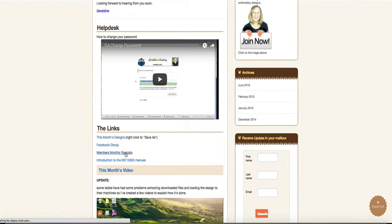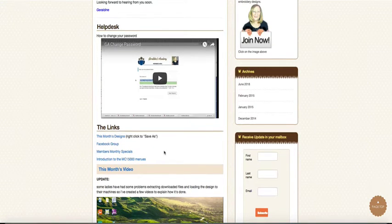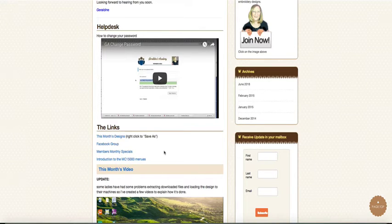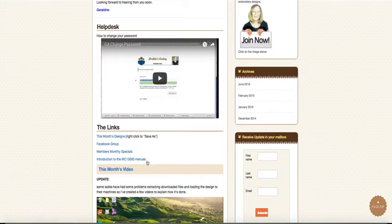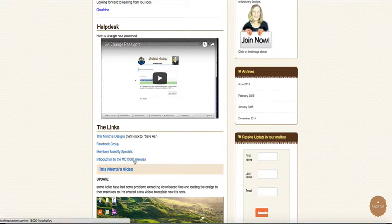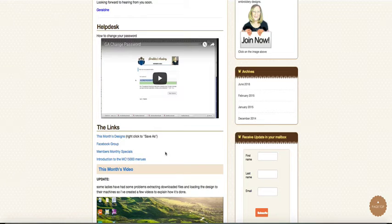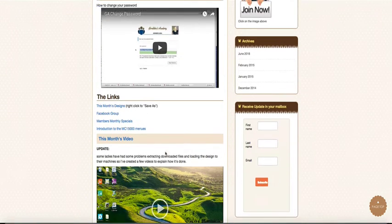members monthly specials where I discount products and services produced by Geraldine. And you've got an introduction - in the first month you get a video that gives you an introduction to the MC 15,000 menus.